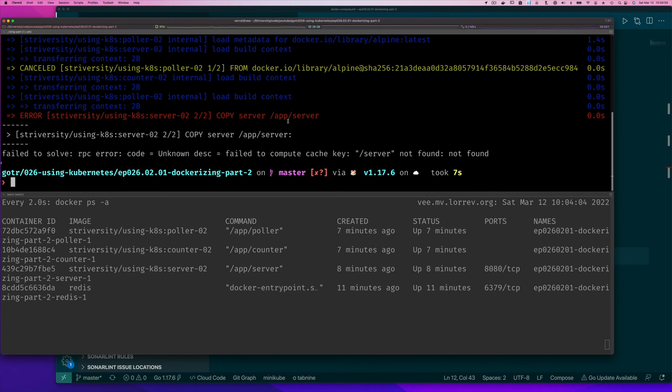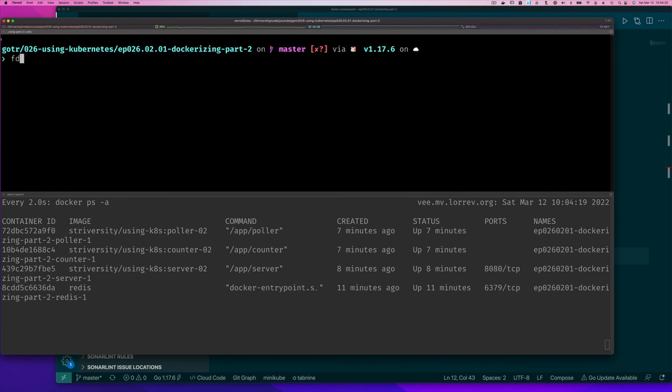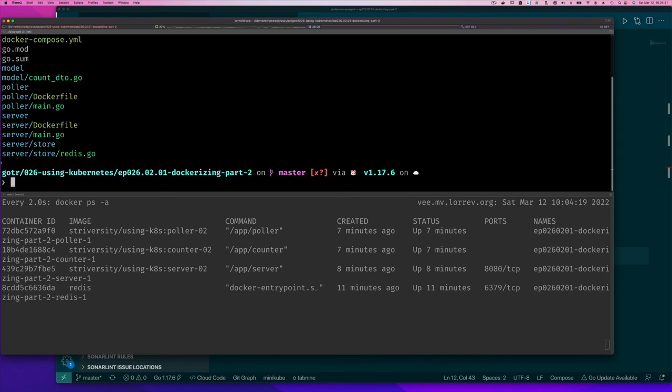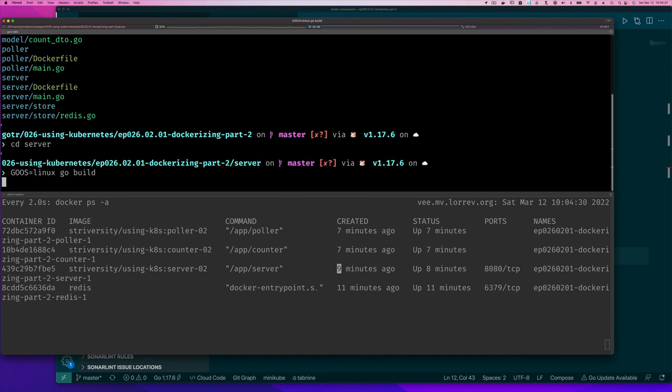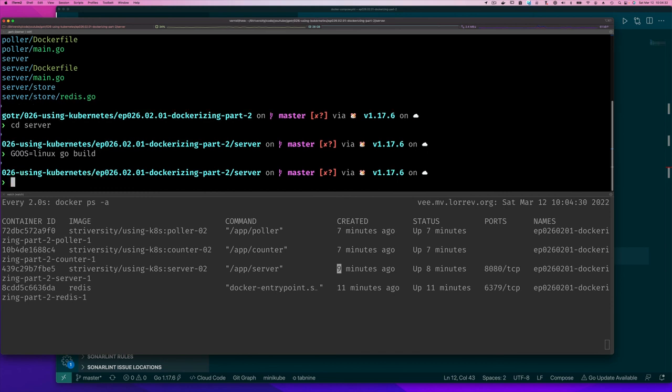So that's the only thing we need now is the binary. If we look at all of our files, we will see within each directory we do not have the executable. So let's go into our server and we're going to do GOOS equals Linux and build up for Linux. Remember I don't want to do the default build unless I'm on Linux.